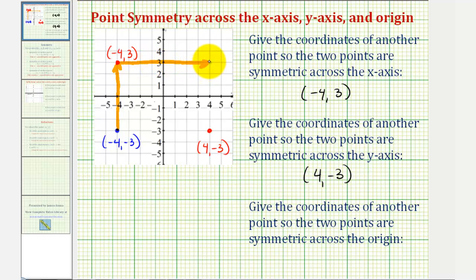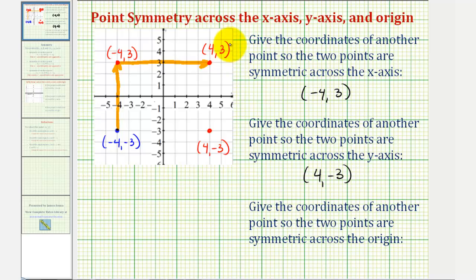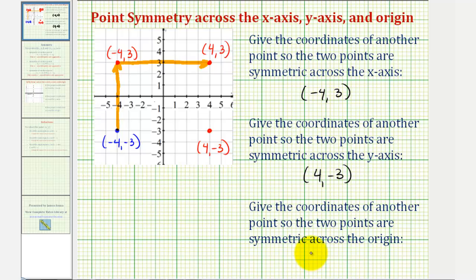So the coordinates of this point would be positive four comma positive three. If two points are symmetric across the origin, notice how the x-coordinates and the y-coordinates are both opposites. So this last point would be four comma three.